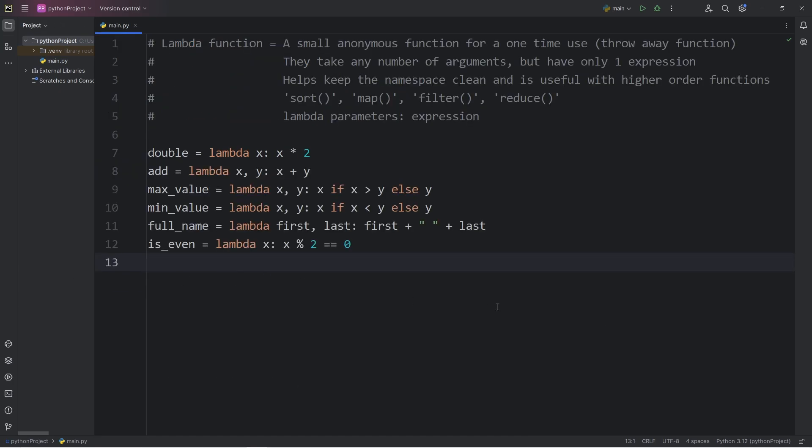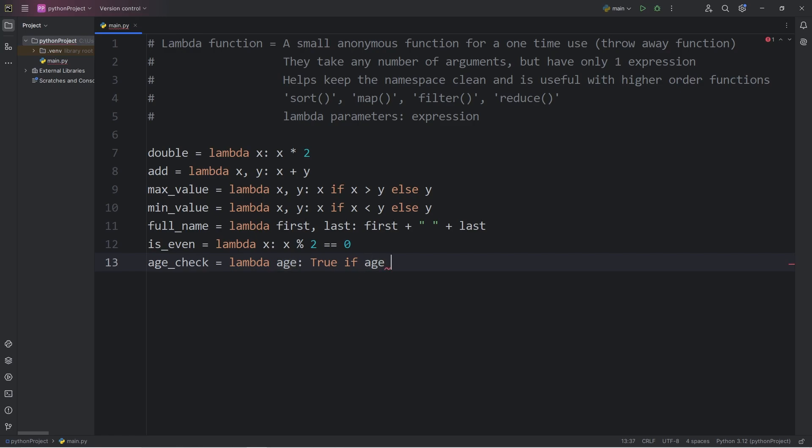Let's do an age verification check. I will create a variable of age_check. Equals lambda. We have one parameter of age. I will return true if our age is greater than or equal to 18. Else we will return false.